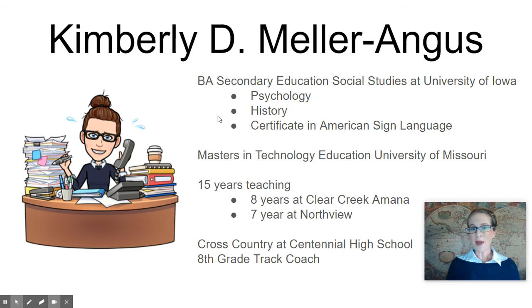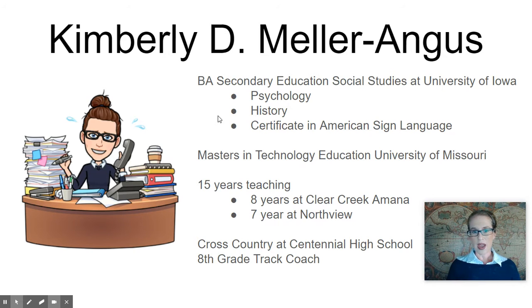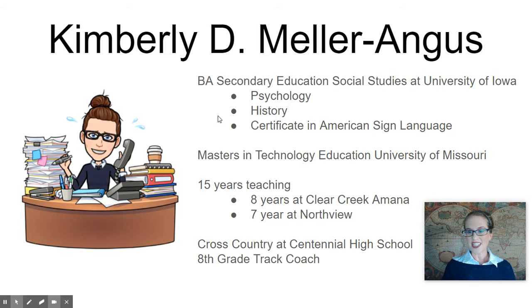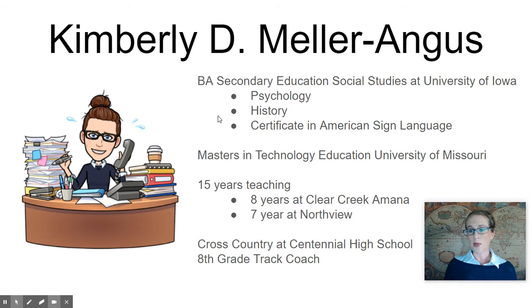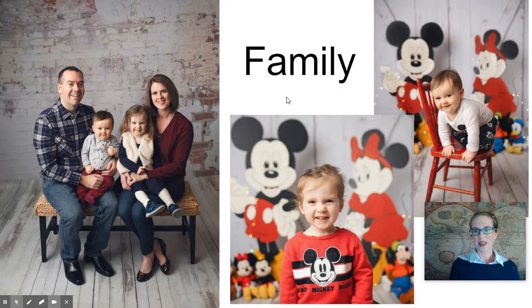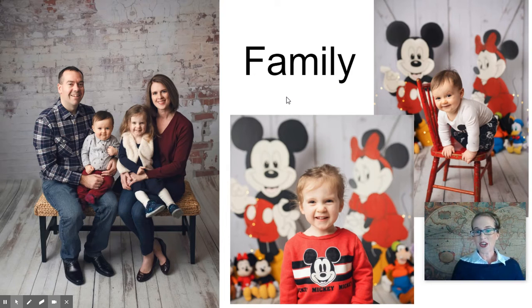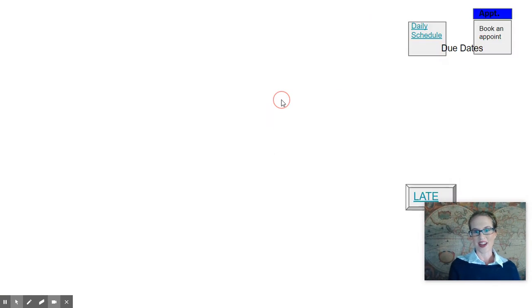A little bit about myself. I got my BA in secondary education at the University of Iowa and my master's in technology education at Mizzou. This is my 15th year teaching and I love to run. I coach cross country at the high school and eighth grade track at the middle school. My family: my husband Peter, my son Leo, and my daughter Vera.